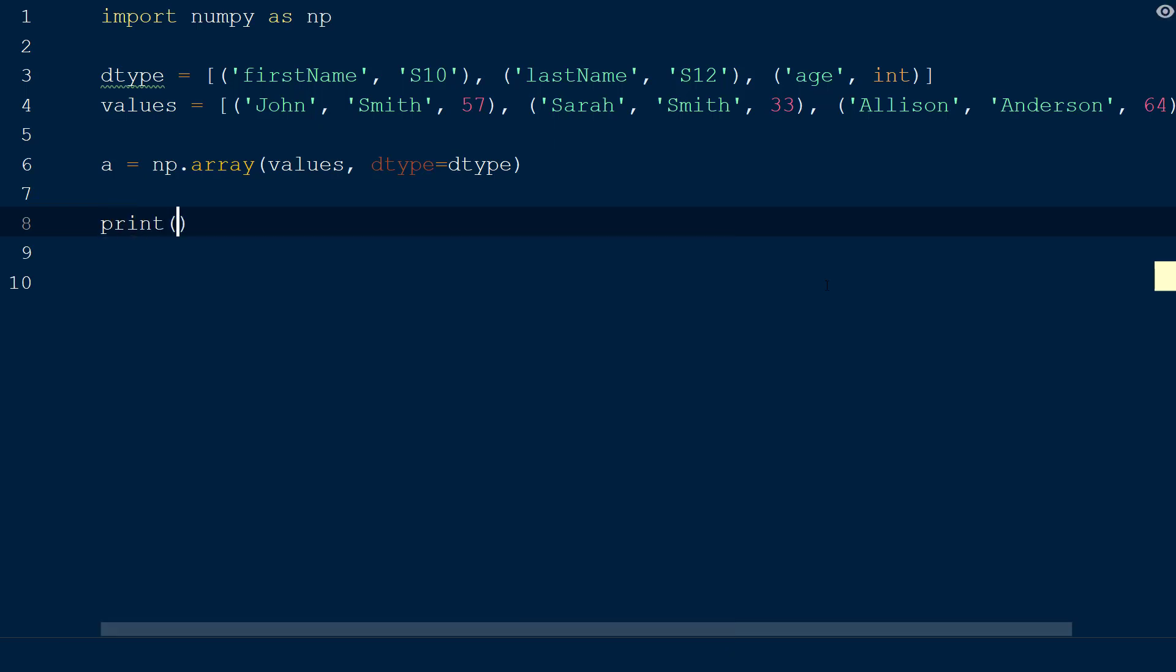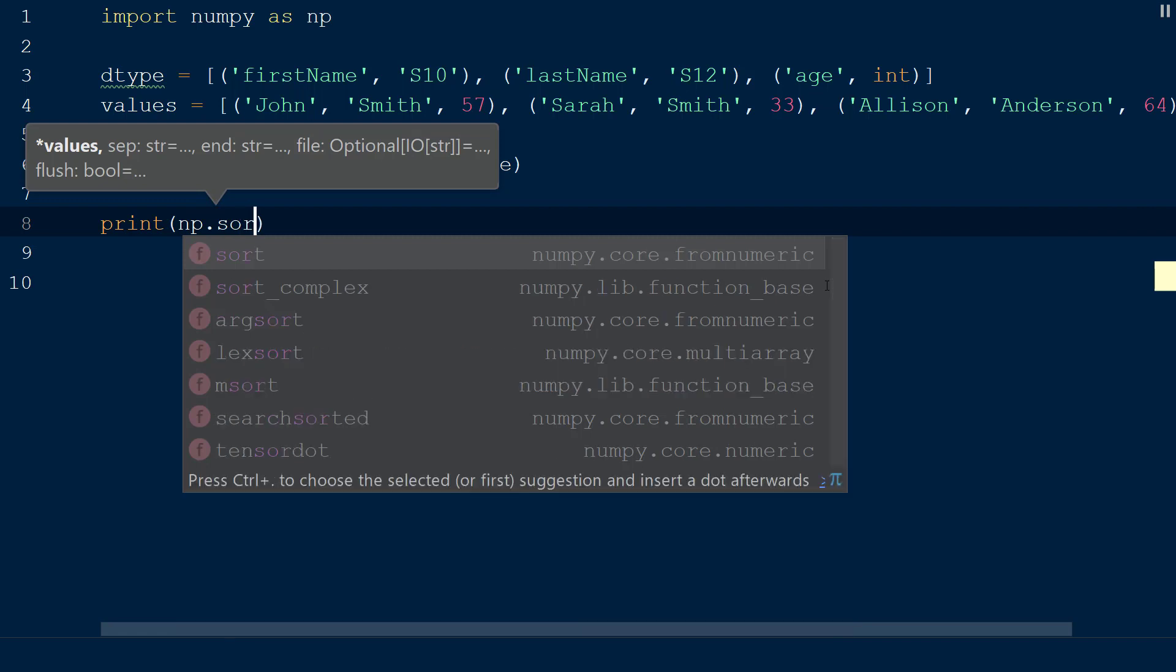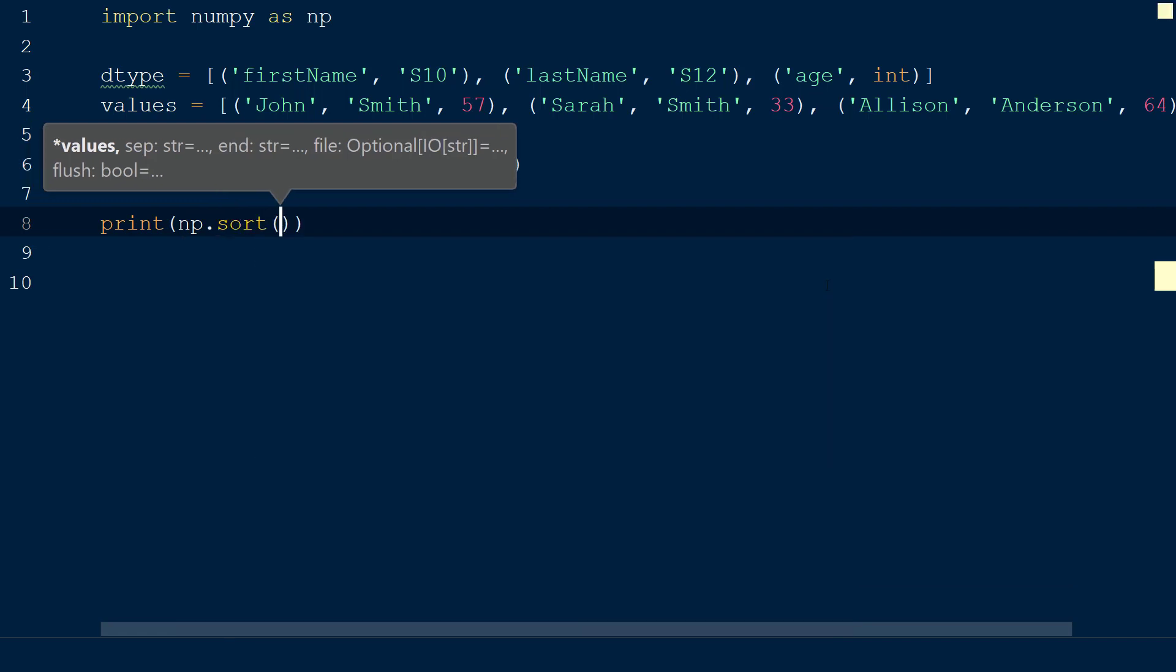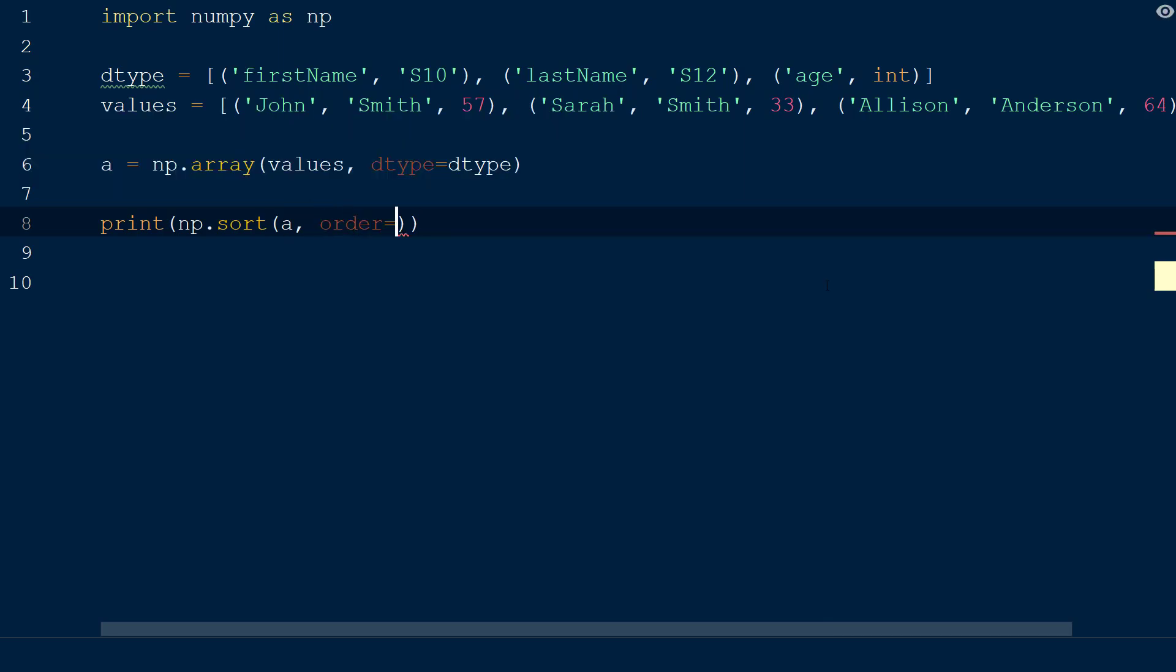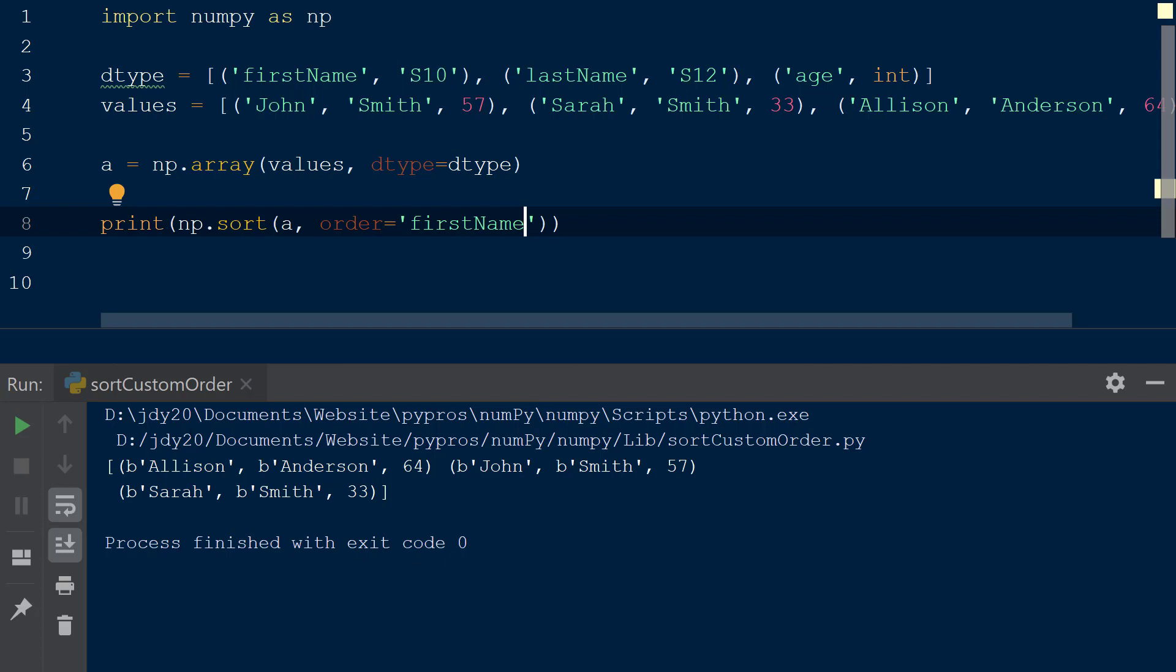Now we can use the sort function and add a custom ordering based on our defined values. We will call np.sort and pass in the numpy array a as the first argument. Following this, we will add the keyword order and assign the value first name within quotes. When the result is printed to the console, we see that the order of the values within the numpy array has changed, and the tuple containing the first name Allison is now first. This is because the sort function has ordered the values within the array from A to Z, because the data type of the first name field is a string.